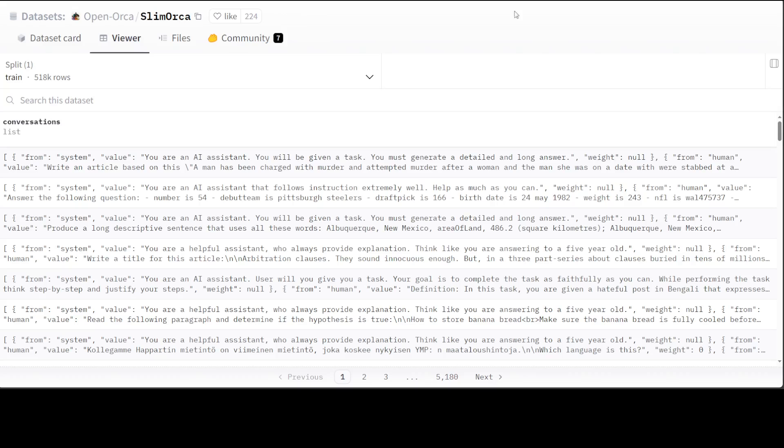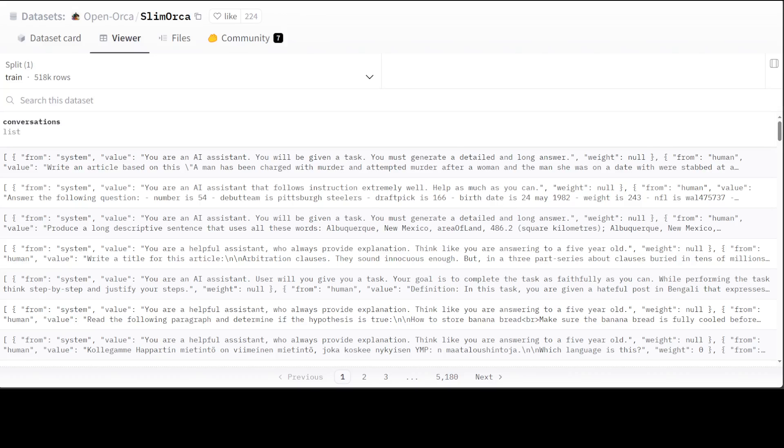My next third favorite dataset is Slim Orca from Open Orca. This is a new curated subset of Open Orca data. The size is 118K. This release provides an efficient means for reaching performance on par with using larger slices of data while only including 500K GPT-4 compilation. The key change in this dataset is that they have done an additional pass using GPT-4 to remove answers which appear wrong based on the human annotations from the FLAN dataset. This reduces the dataset size to only 500K entries, allowing training to a similar quality level to their previous releases with 2 to 3 times the compute environment.